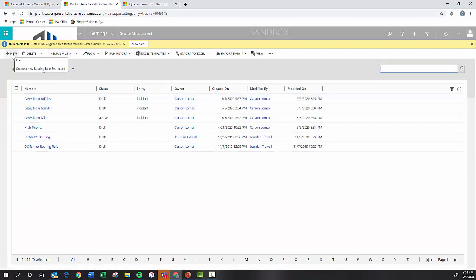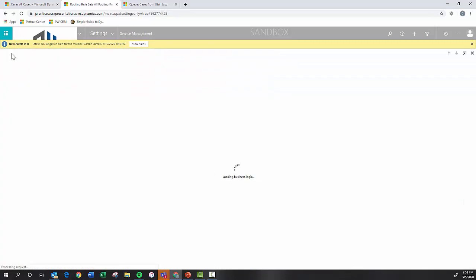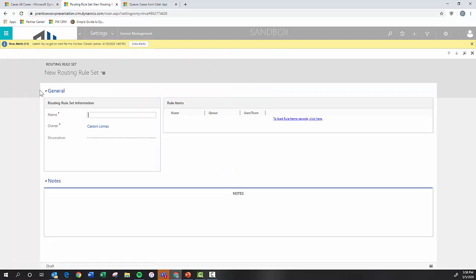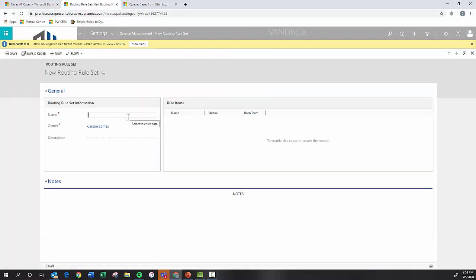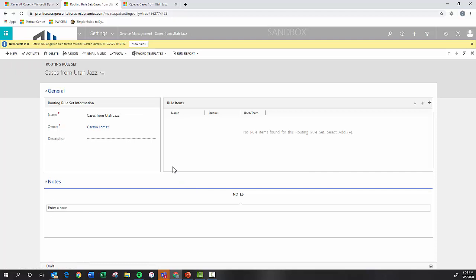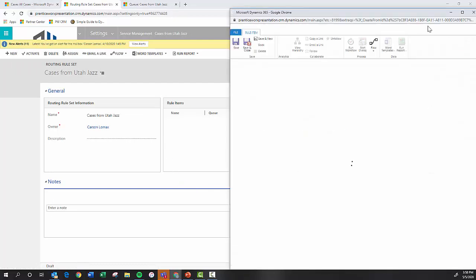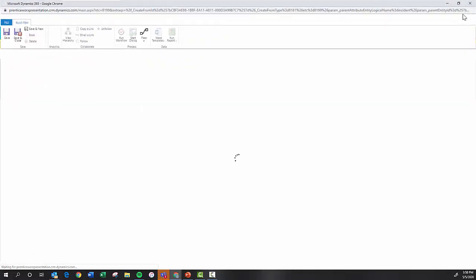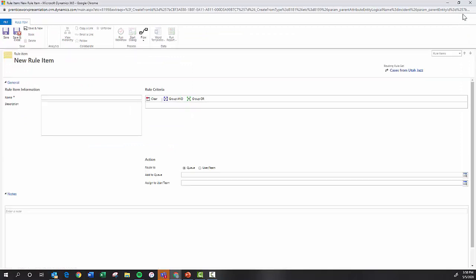So I'm going to come up here and I'm going to create a new one. And we're going to call it the same thing - cases from Utah Jazz. And save that. Now, once I save it, I can come over here. And this is where I can define my criteria for what defines this routing rule to assign it to a specific queue.